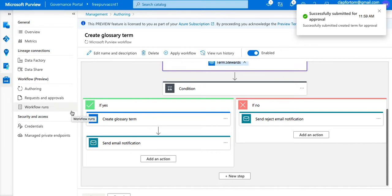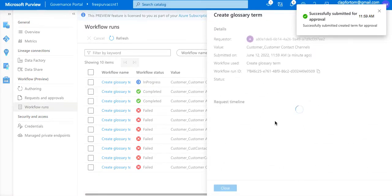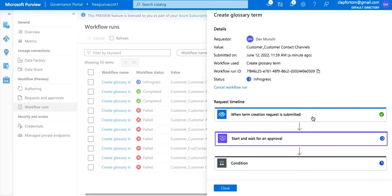Now I'm going to wear a different hat. Having submitted the new term for approval, I'll switch to the workflow administrator view to find all workflows in process. I can see that this specific introduction of the new glossary term is up for approval. Expanding it, I can see the specific workflow we saw earlier — some steps have been highlighted as completed, which means the term creation request has been submitted and has gone out for approval.